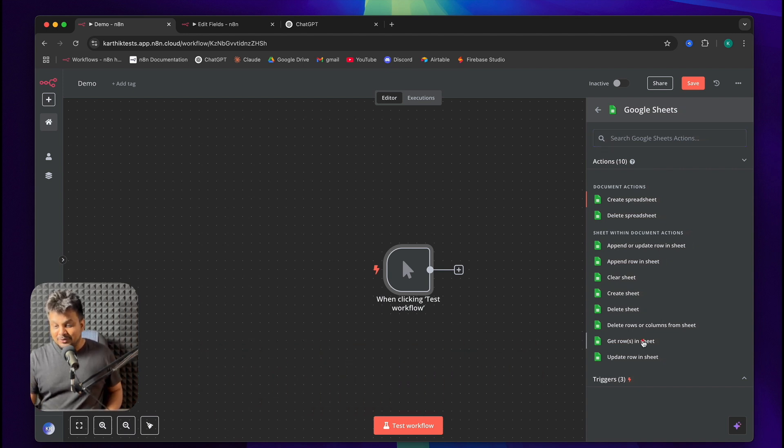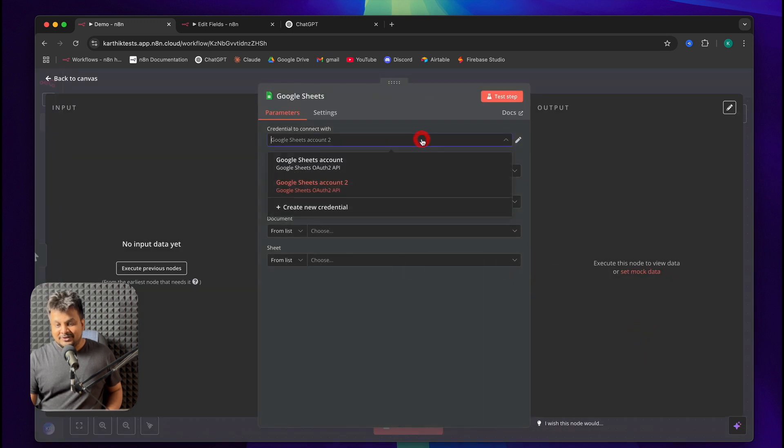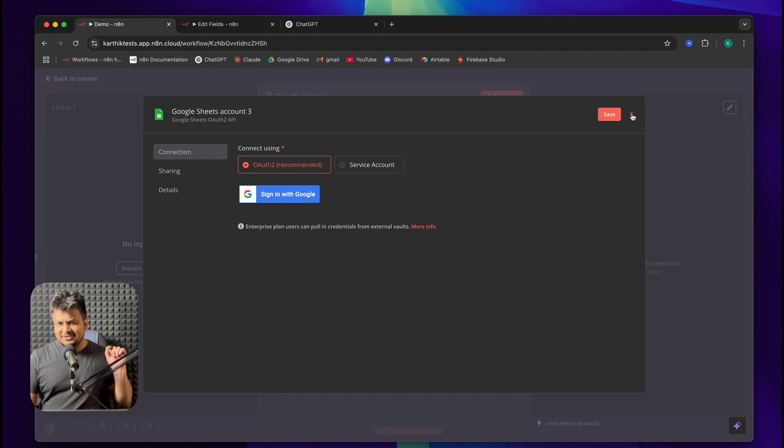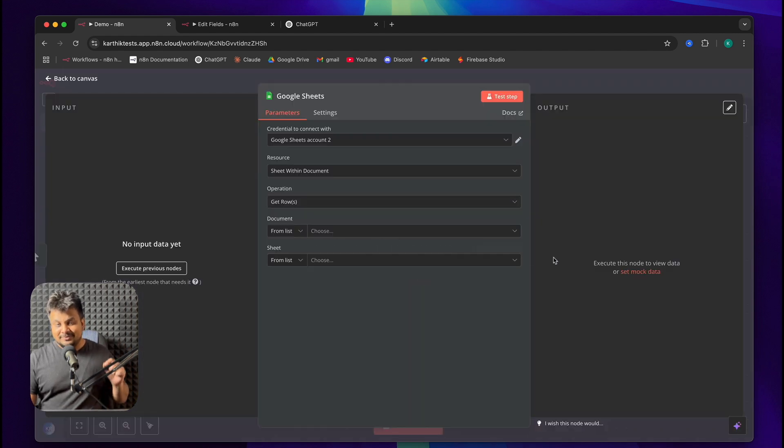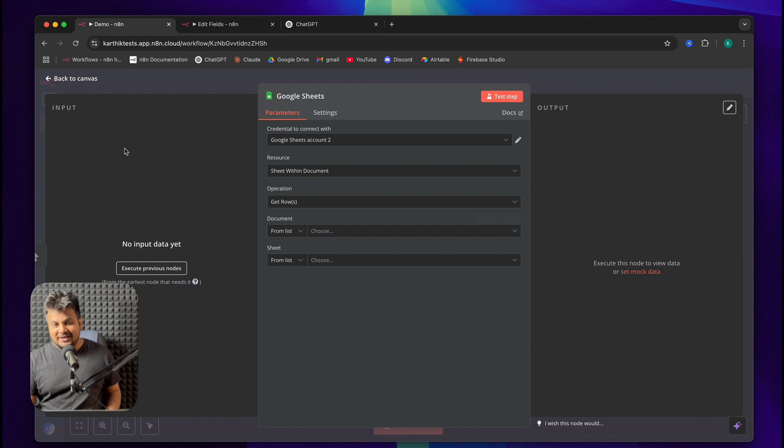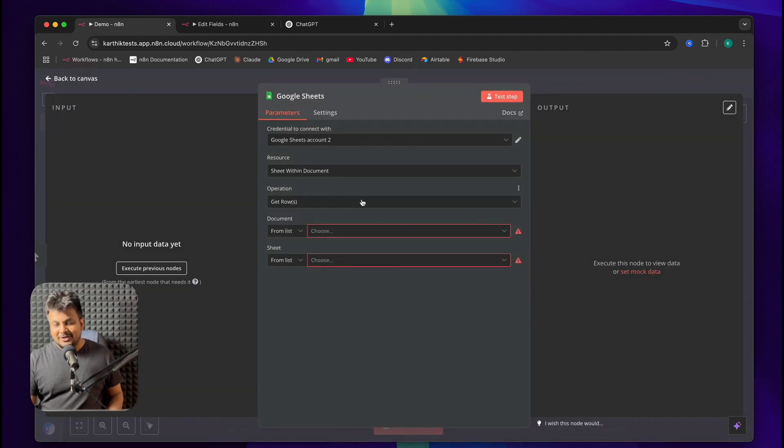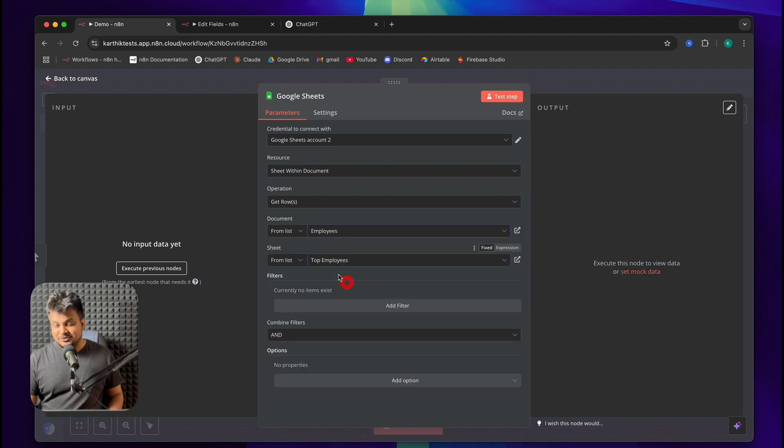So I'll get rows in a sheet. From here, click on Create New Credential and sign in with the Google account. I'll share the Google Sheets and I'll also share this whole automation workflow as a JSON file, so you can import it if you want. From here, make sure you select the sheets called Employees and choose Top Employees from that.